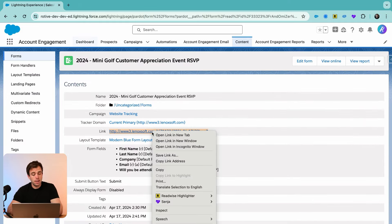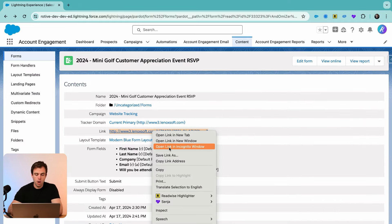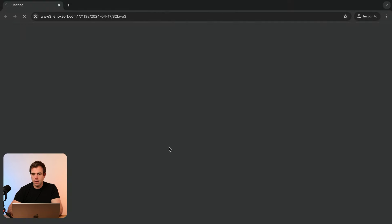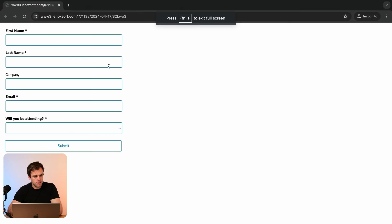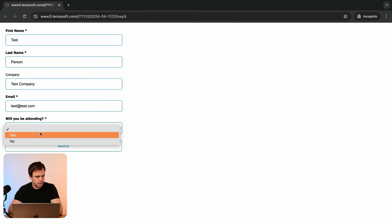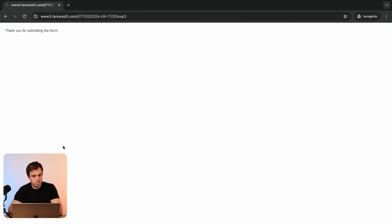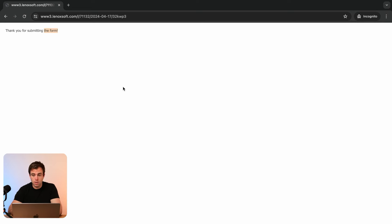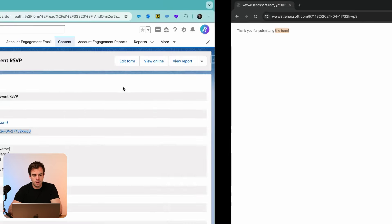If you click on this link, you can open the form and preview it. I'm going to open up this link in an incognito window so that I can test it. Put in some dummy information here. Will you be attending? Yes, I will. Then click submit. We're going to see the thank you content show up automatically, or the dynamic content if you choose to add that.